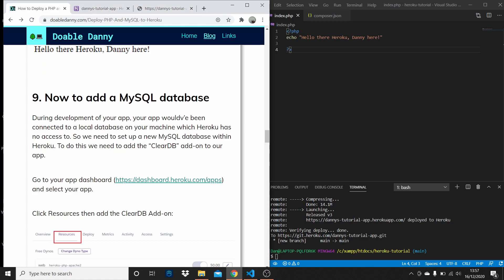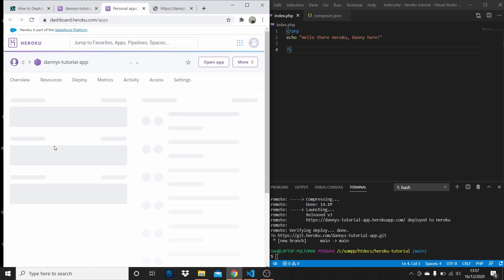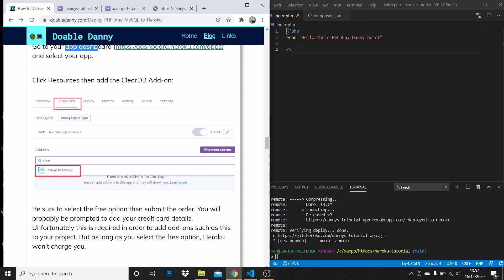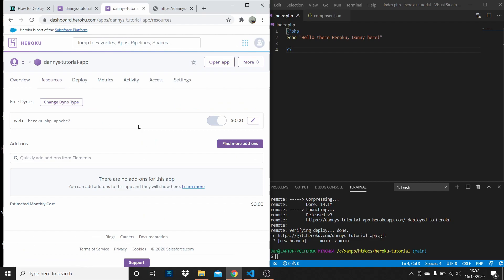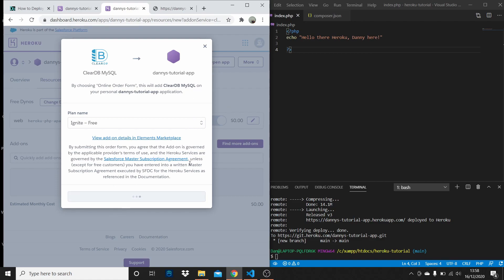Now we need to add a MySQL database. Go to your apps dashboard, select the app we just deployed, click Resources, and add the ClearDB add-on. Search for the ClearDB MySQL database. Make sure you select the free one and submit the order form. You'll probably be prompted to enter your card details, but as long as you select the free option you won't be charged.